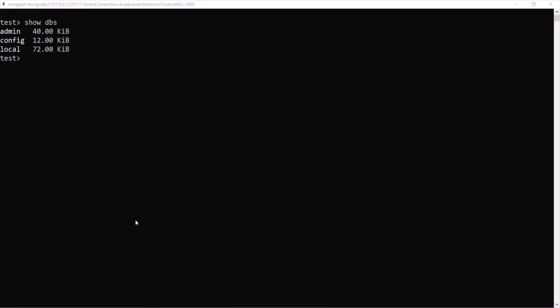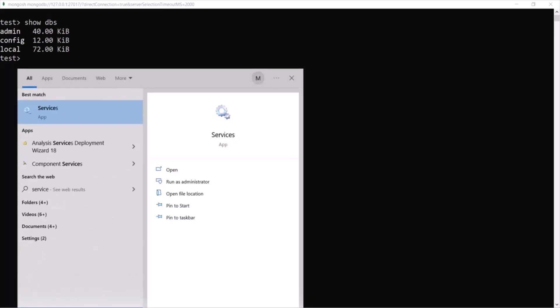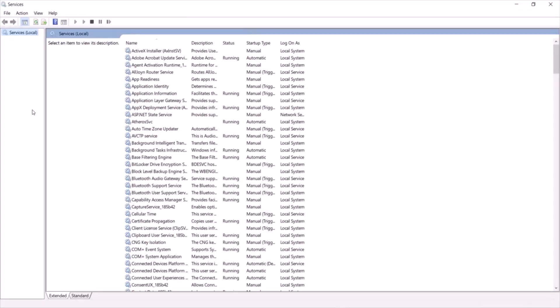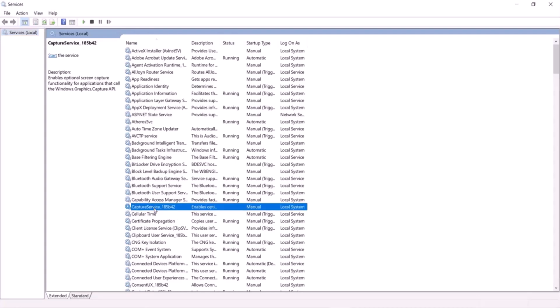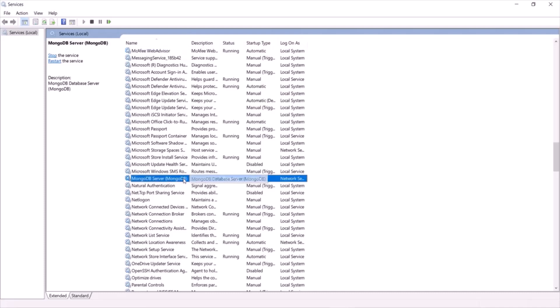Now, while installing MongoDB server I talked about MongoDB service. In the Start menu type 'services' and open it. Here you will see a list of services running in the background. Press M on the keyboard and you will see MongoDB Server listed. This is the service I was talking about — it is currently running, and as long as it is running we will be able to work with MongoDB server.